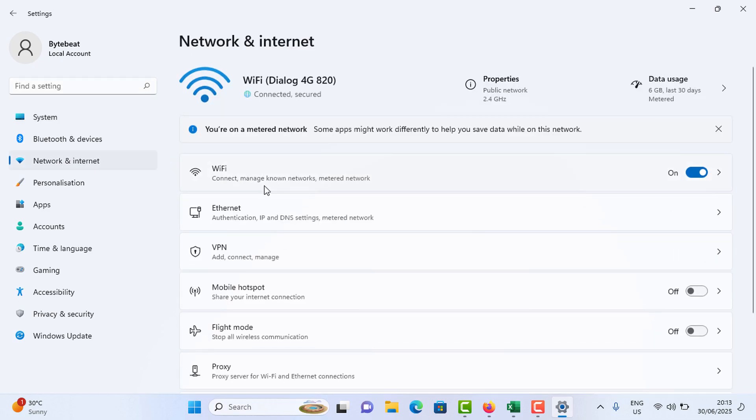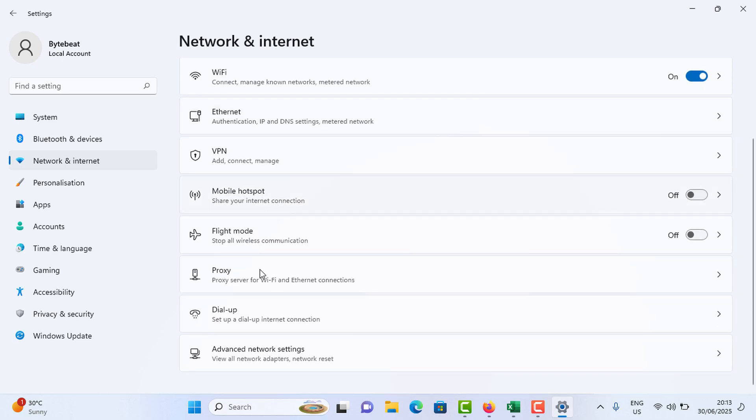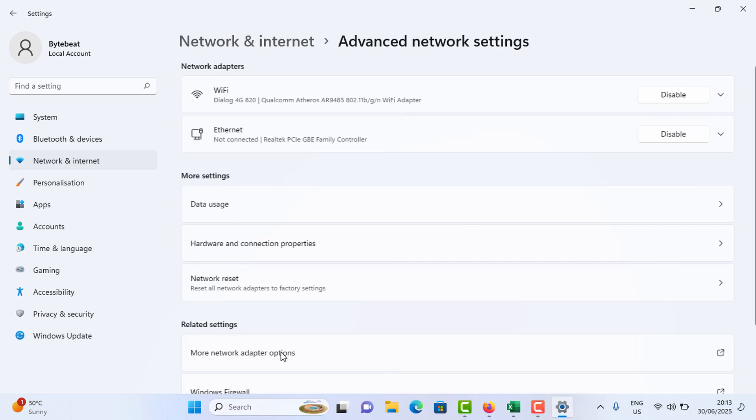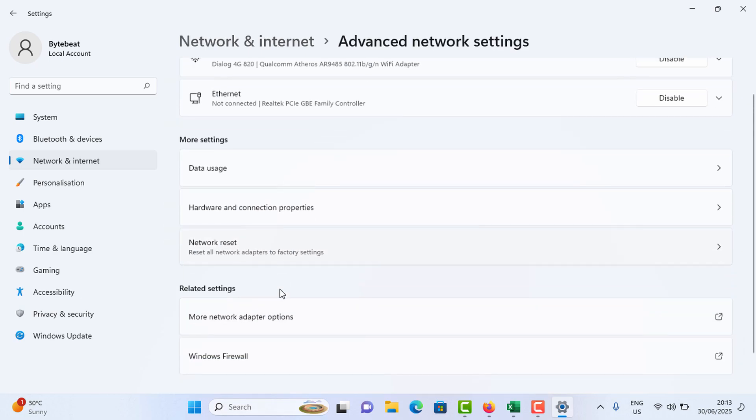Scroll down and tap on Advanced Network Settings. Again, you need to scroll down and tap on More Network Adapter Options.